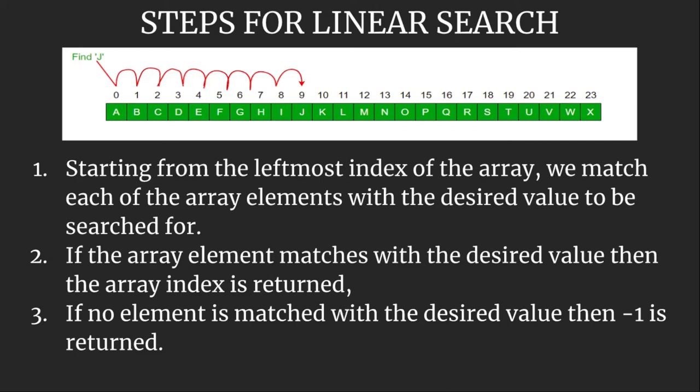We are given an array and we need to find an element. So what we do is we start from the leftmost index of the array and we match each of the array elements with the desired value to be searched for.